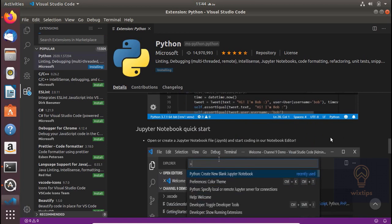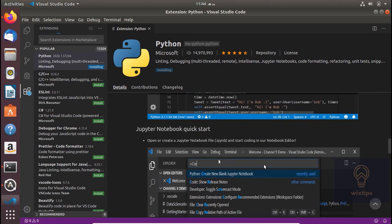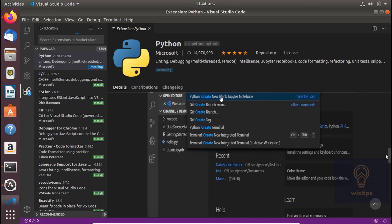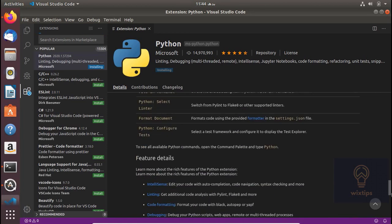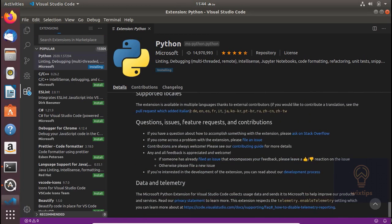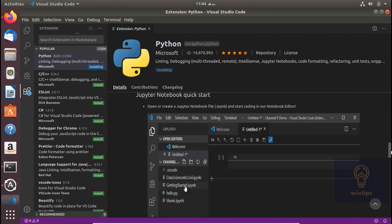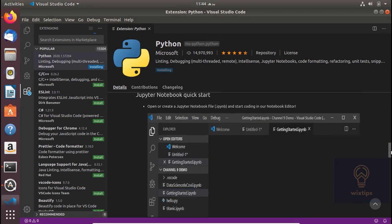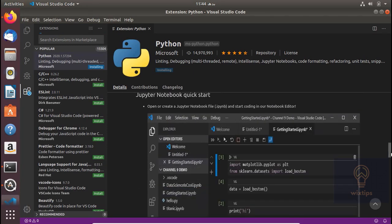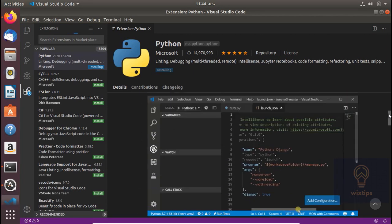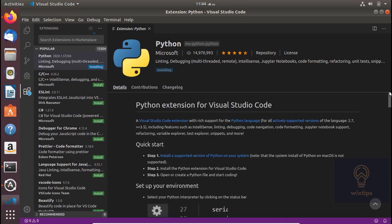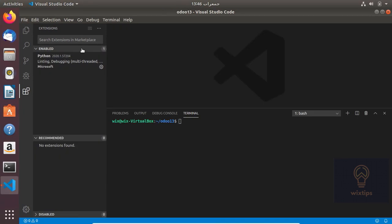If you want you can read this documentation. Okay, so the installation is complete. I have installed the extension for Python.